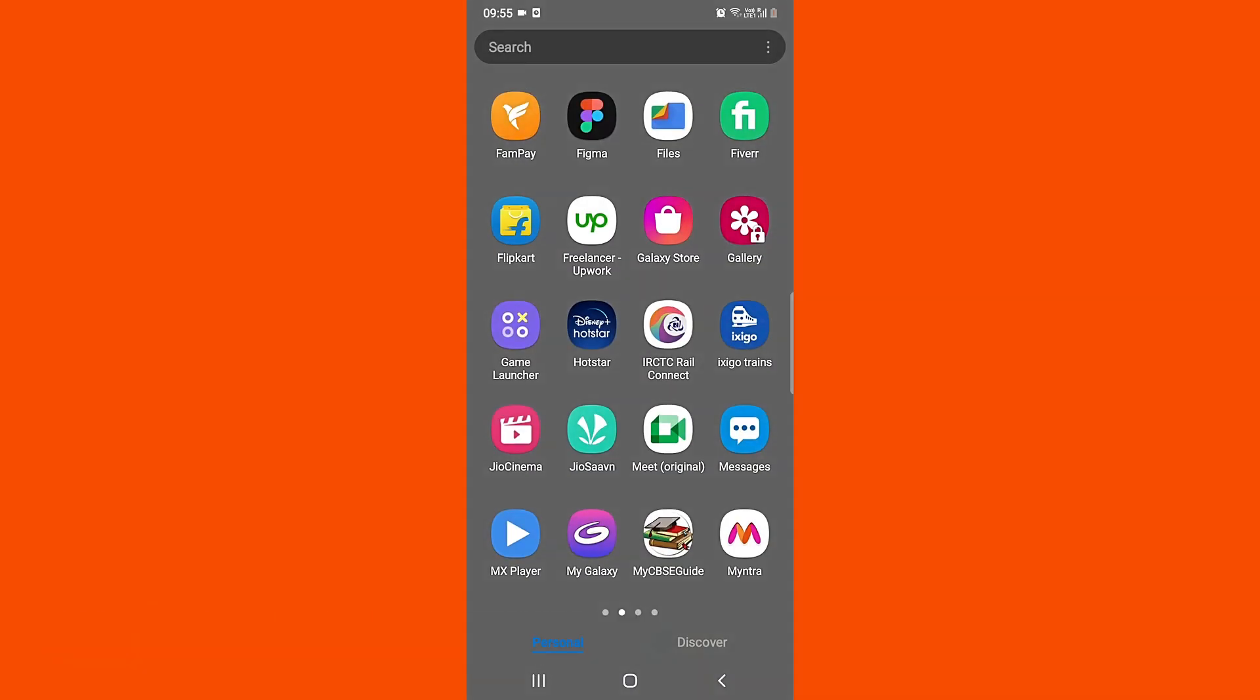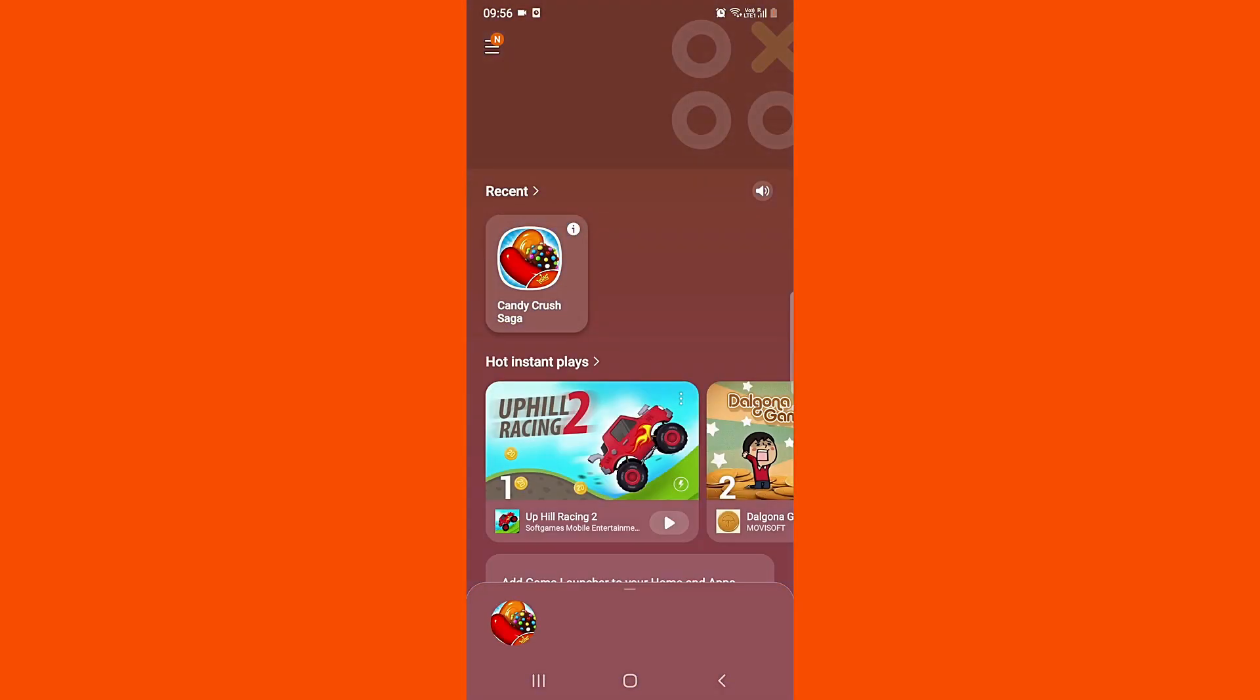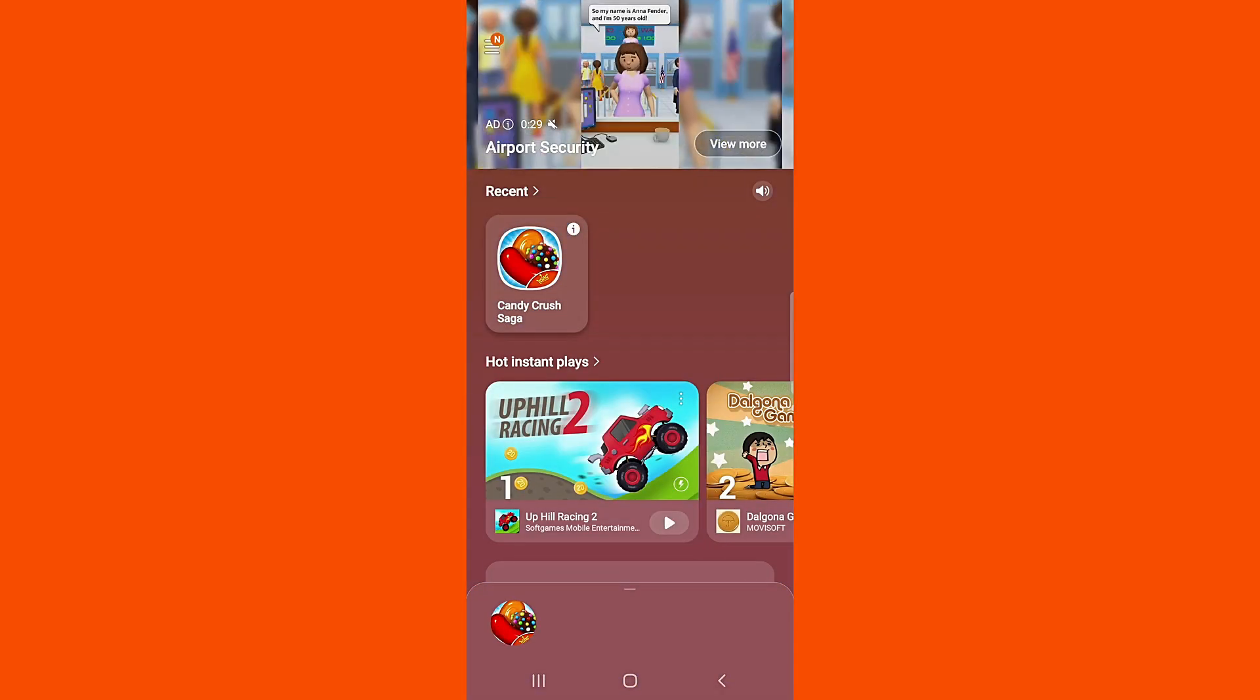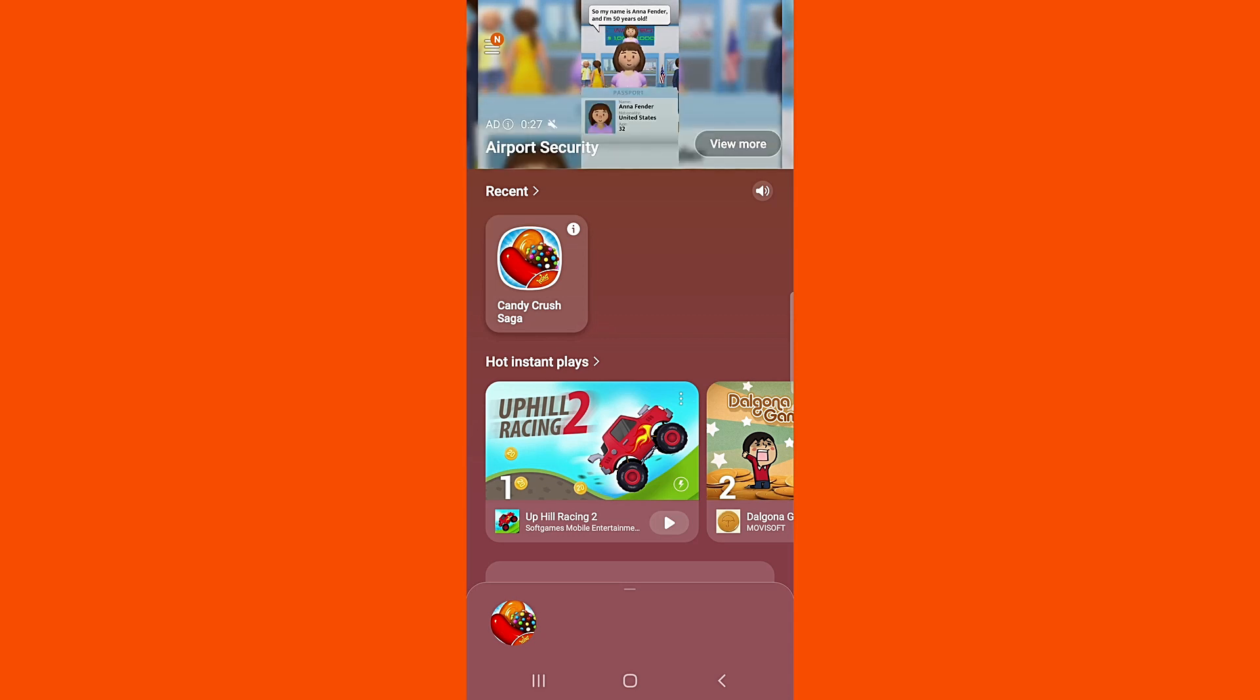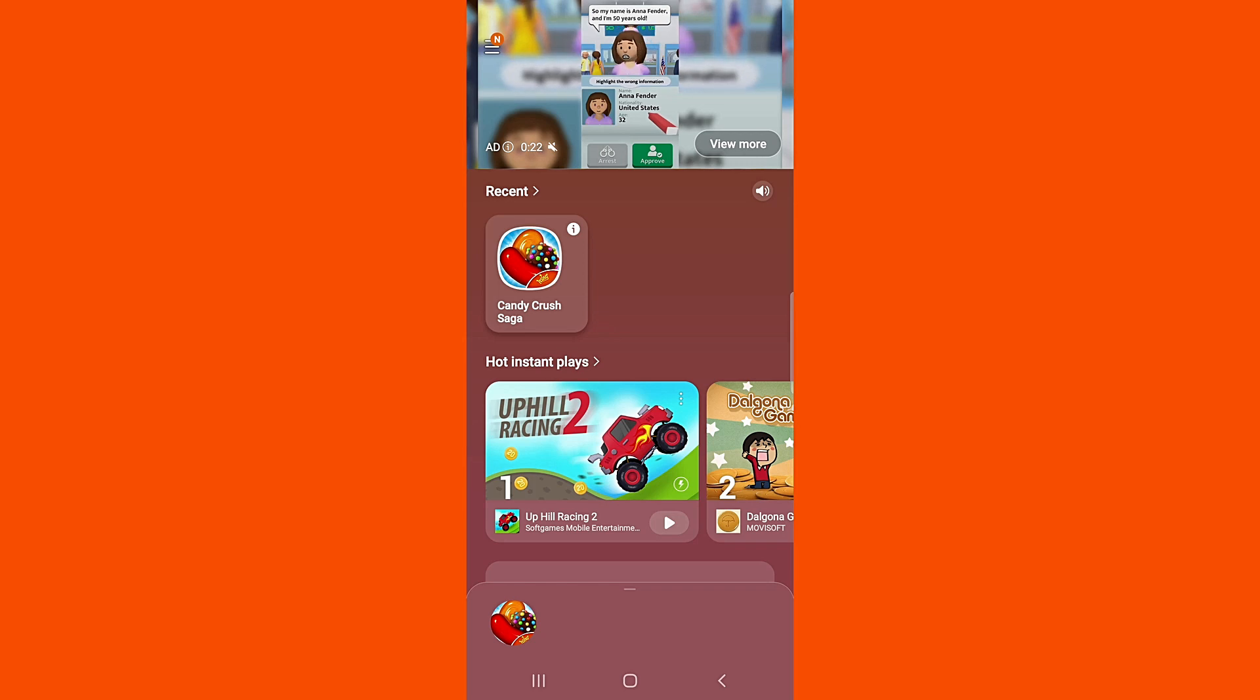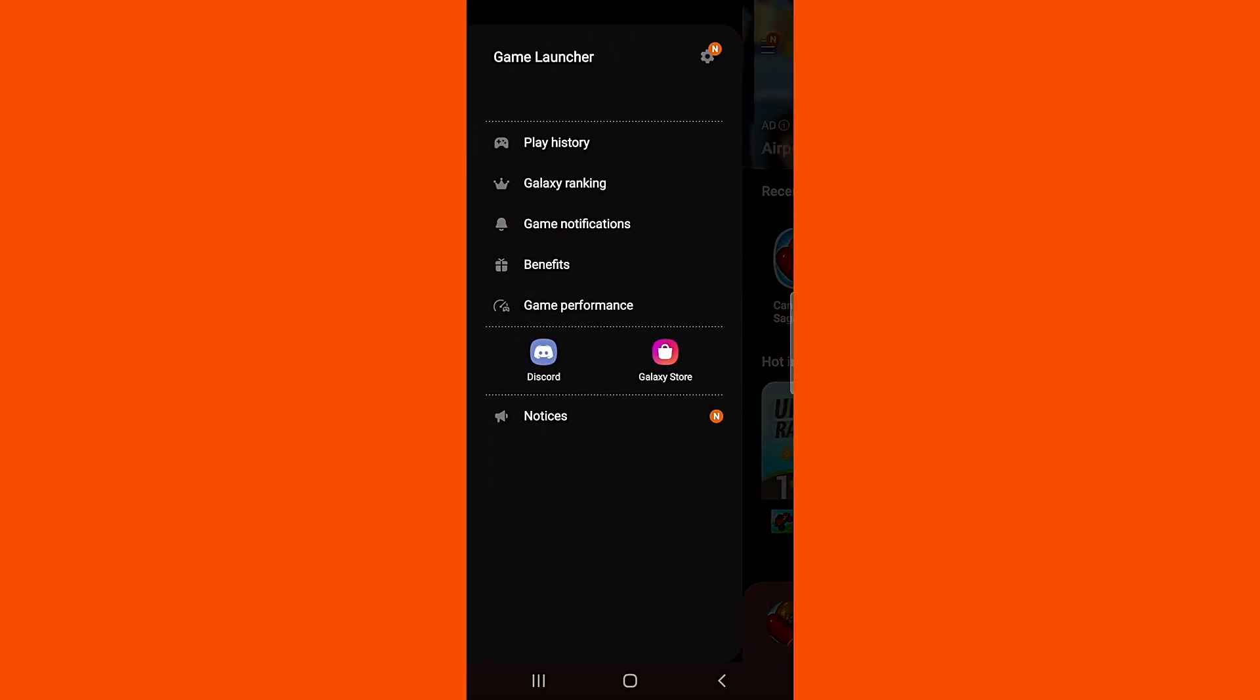For that, what you need to do is open up your Game Launcher. I'm also going to leave the instructions in the description box, you can go and check it from there as well. After that, you need to click on these three dots.